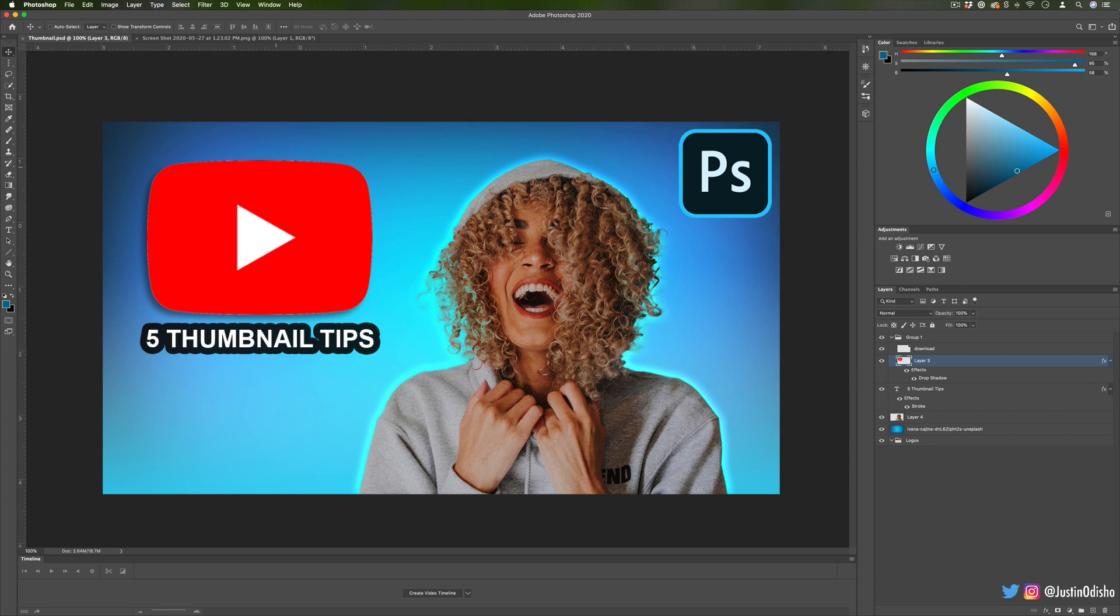Hi, my name is Justin Odisho and in this Adobe Photoshop tutorial I'm going to share five or so editing tips and tricks for creating an effective YouTube thumbnail.